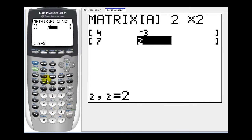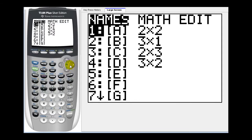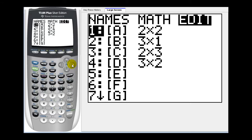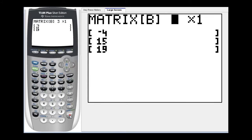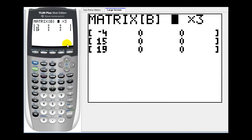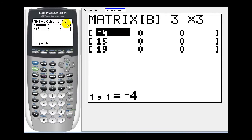And let's go ahead and enter in a three by three into matrix B, so second, matrix, arrow over to edit, and now we'll scroll down to matrix B and press enter. We're going to use a three by three matrix, and it's already set up as a three by three, so we'll just press enter, enter, and then we'll go ahead and enter in the elements.